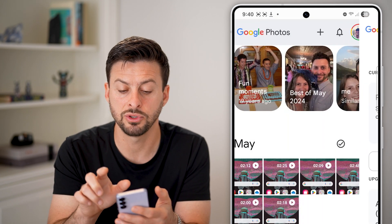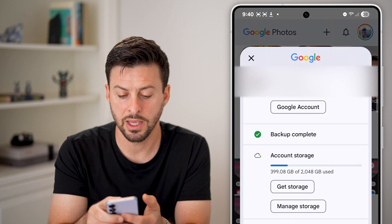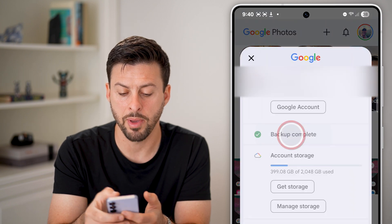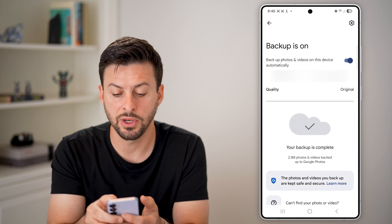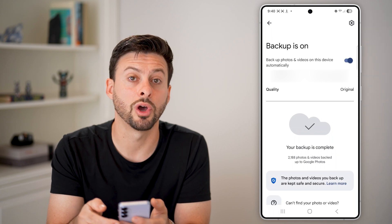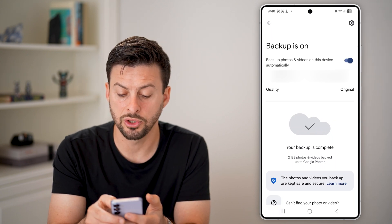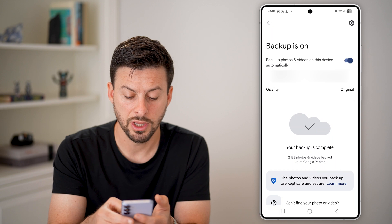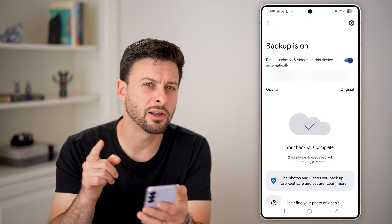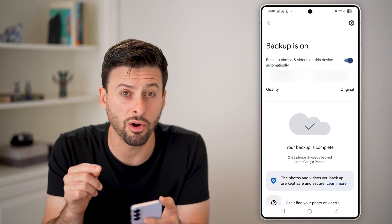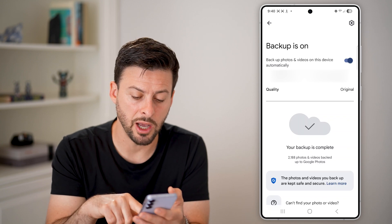I have two terabytes, so all I have to do is tap on it and tap on Backup. You can see Backup Photos and Videos is turned on at the very top. The quality I have set to Original, and it says Backup is complete.